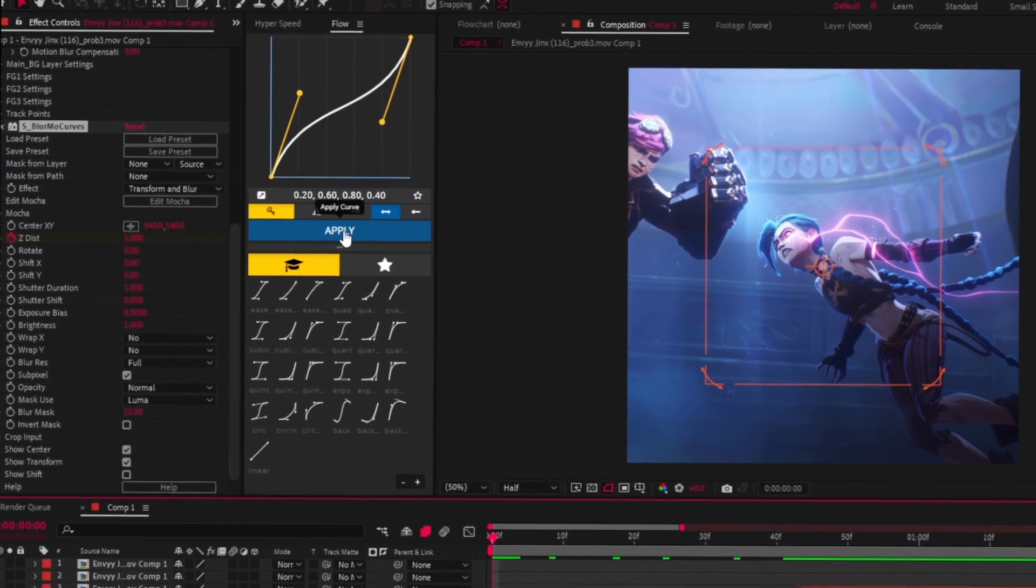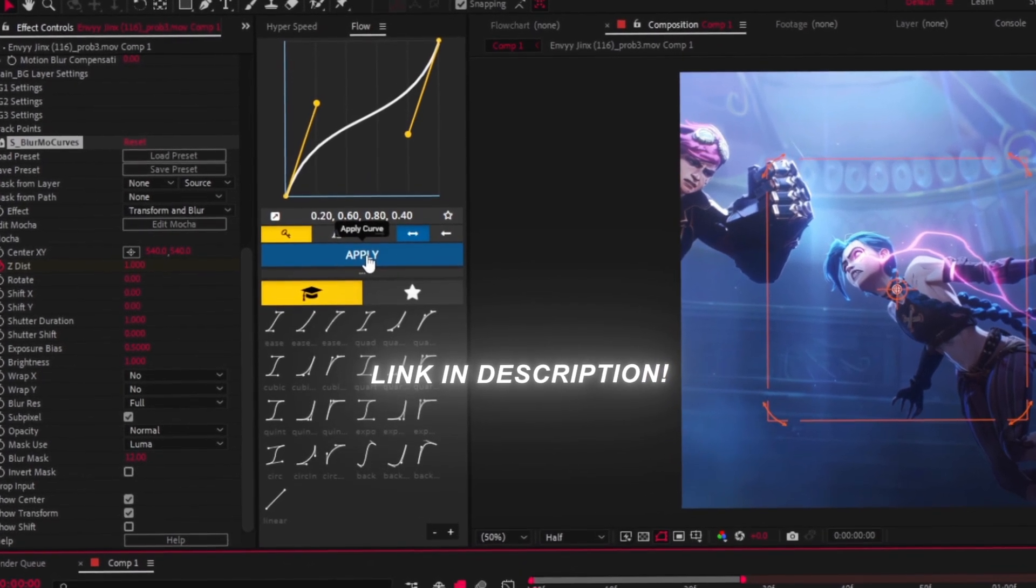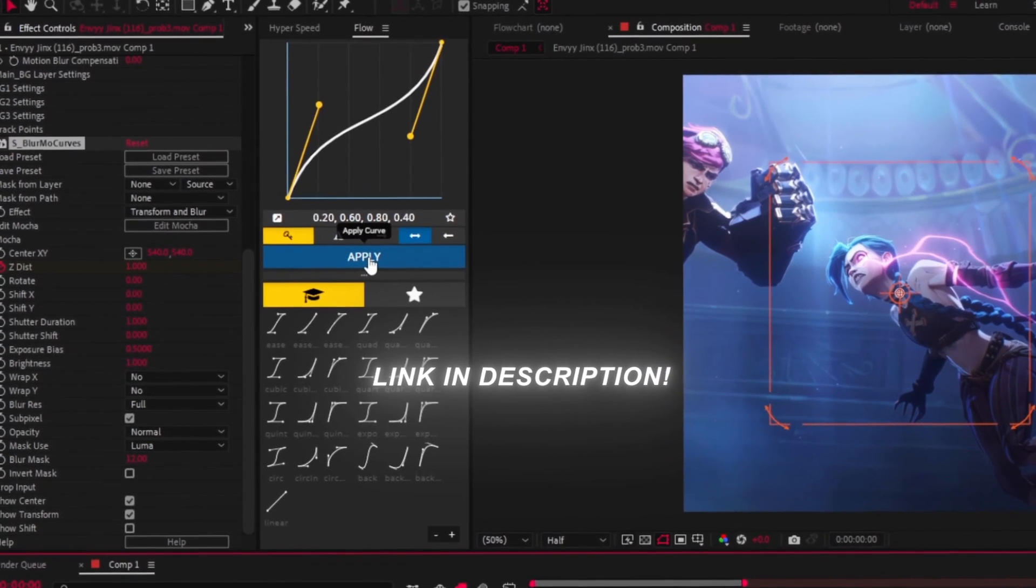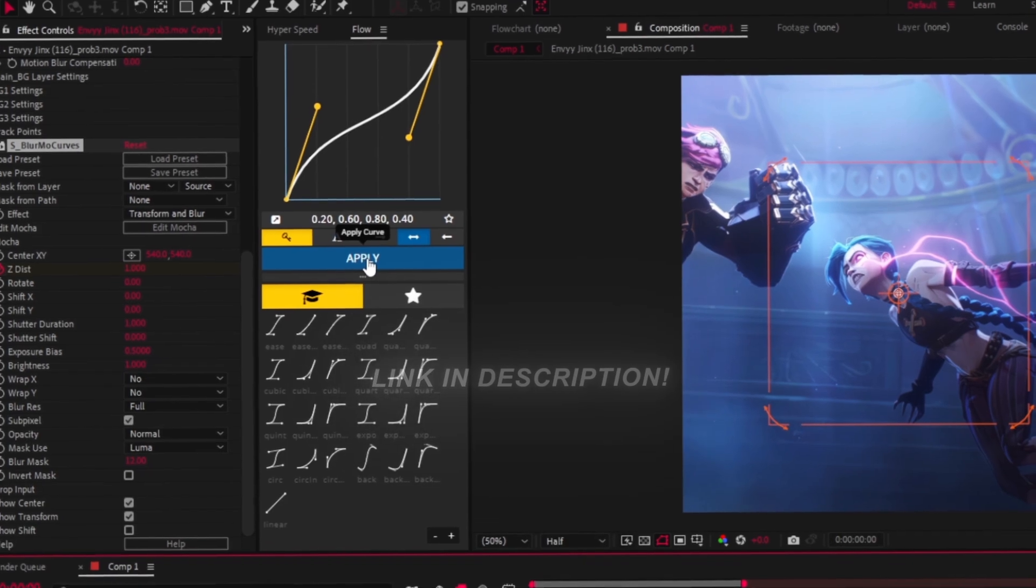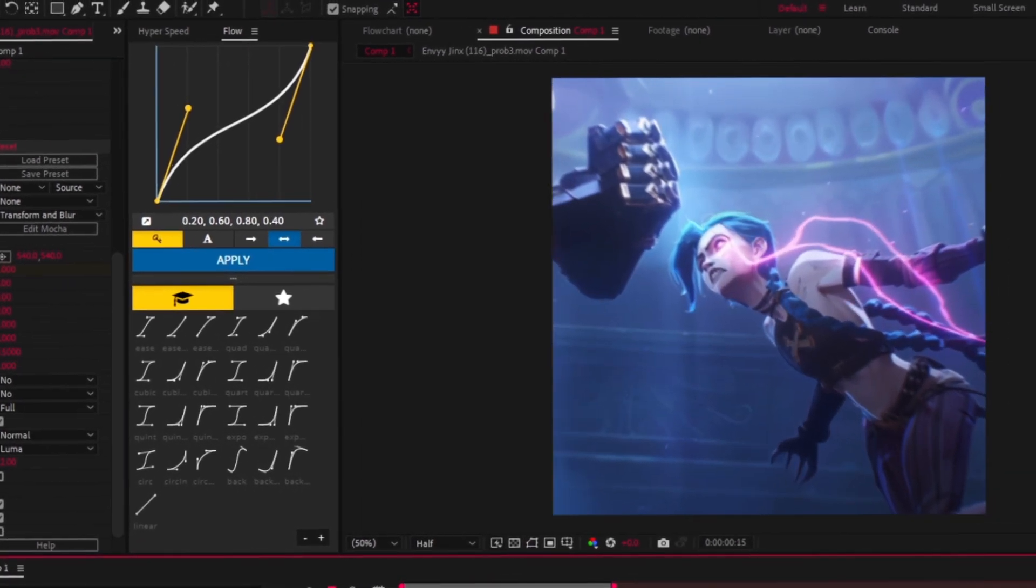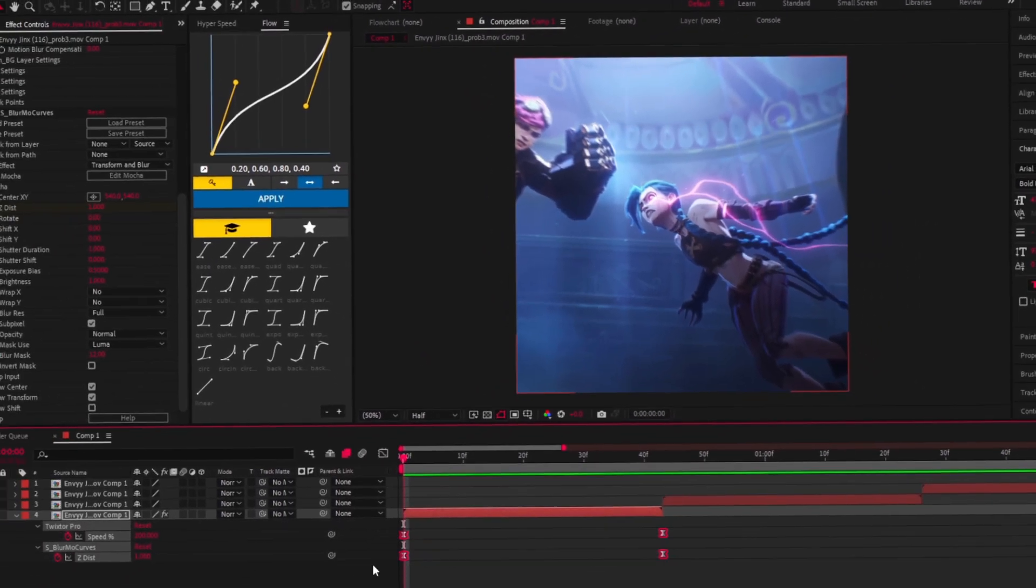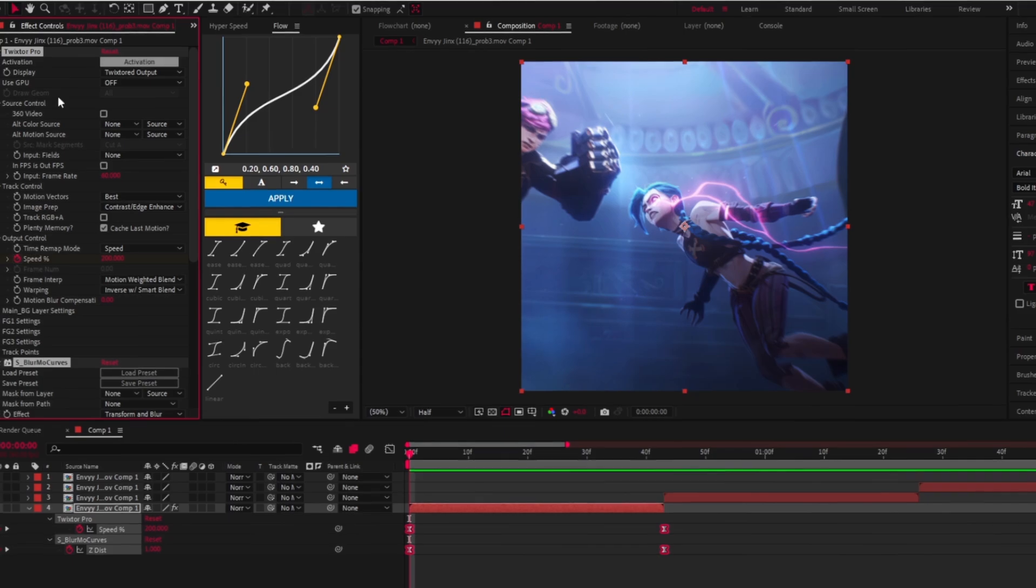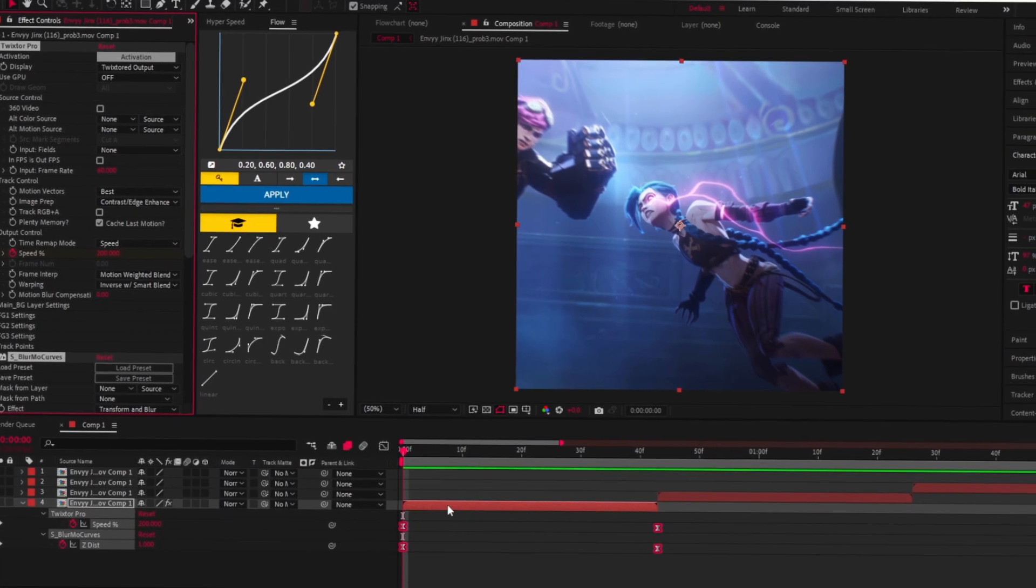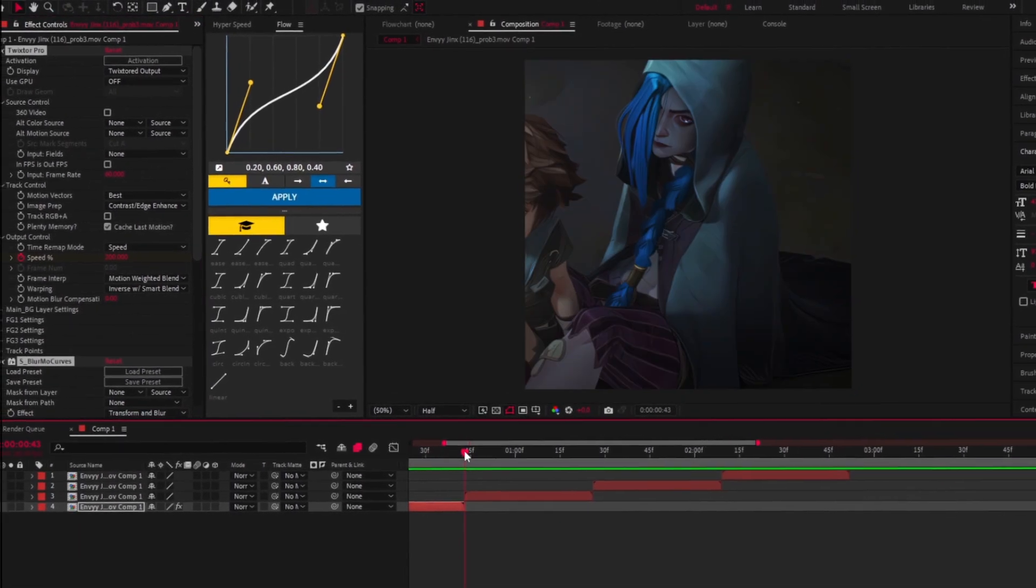If you don't have one, join my Discord server and install Flow Extension for free. Select every keyframe and copy the effects, then paste them on each of your clips.